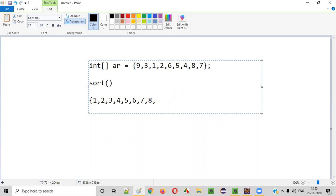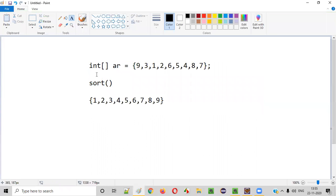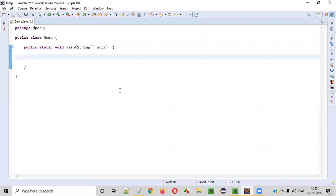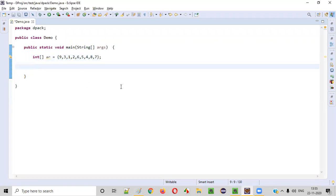After you use the sort predefined method, we can sort the array like this. Now let me show you practically how you can achieve this kind of output. Initially, there is an array like this, and we need to sort this array in ascending order. For that, we need to use the sort predefined or inbuilt method.